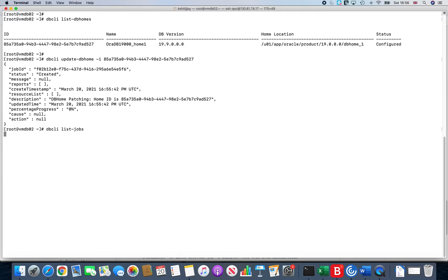So if I do a list-jobs, it will actually show me all the jobs that are running. In this case we should see that the update-db home job should be up and running.